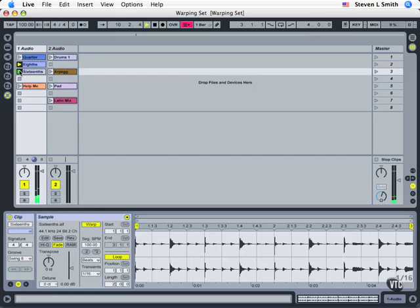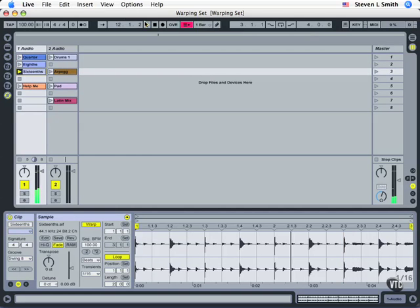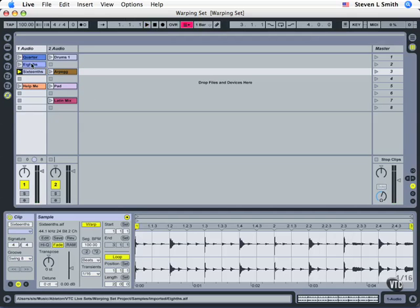And now sixteenths. Okay so what we're doing now is adding subdivisions in between the beats and that has to be understood based on this other lower number.